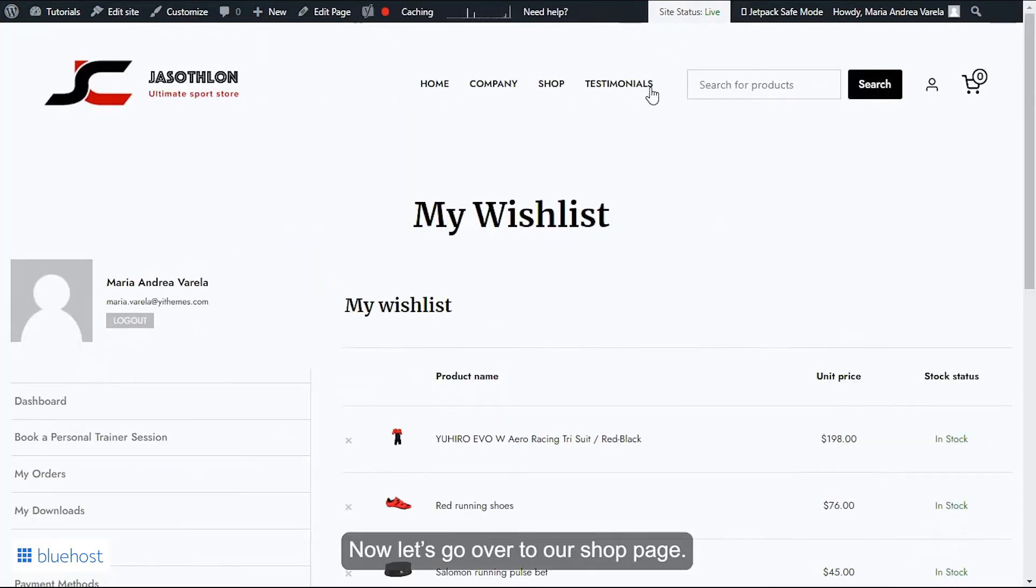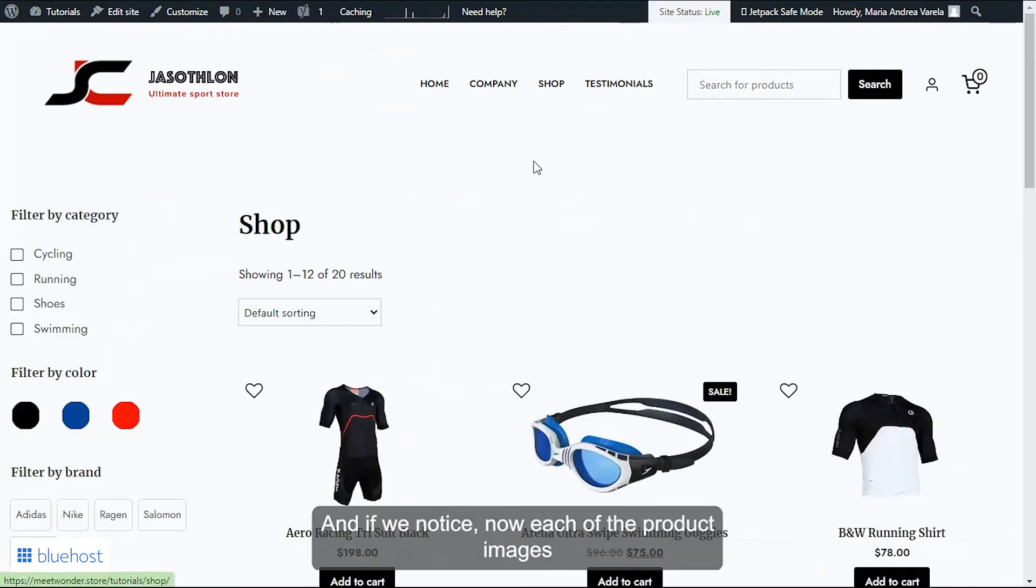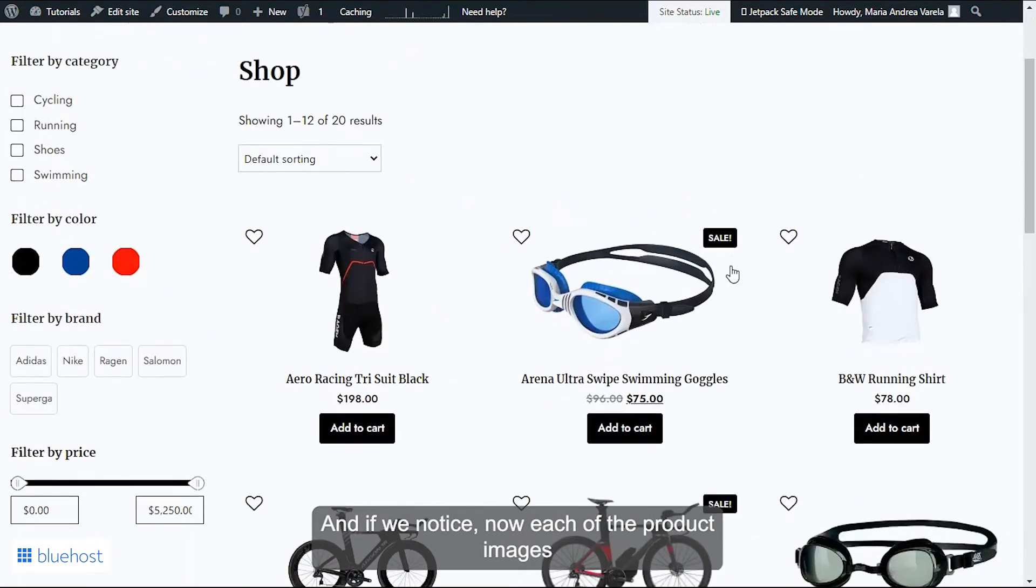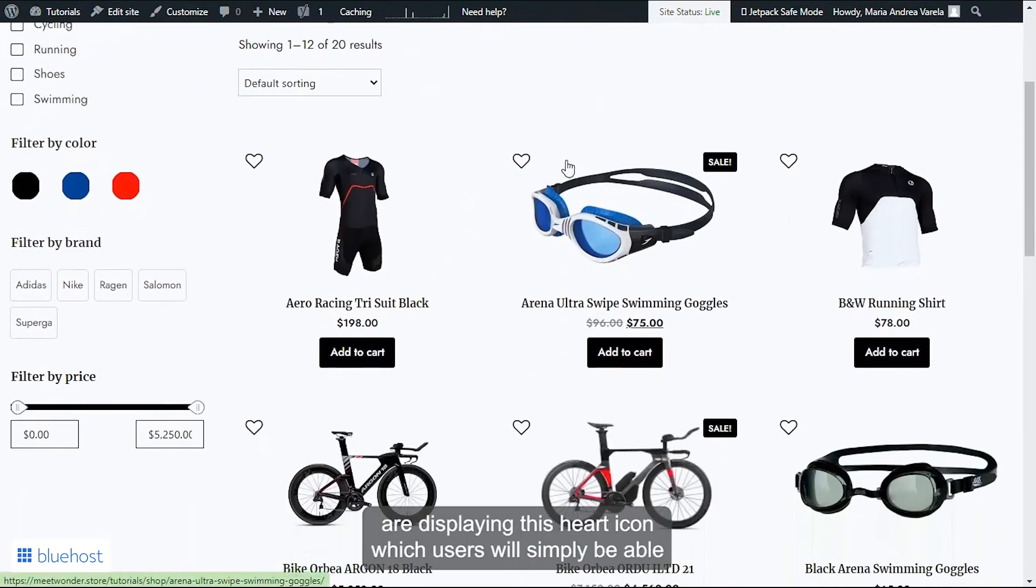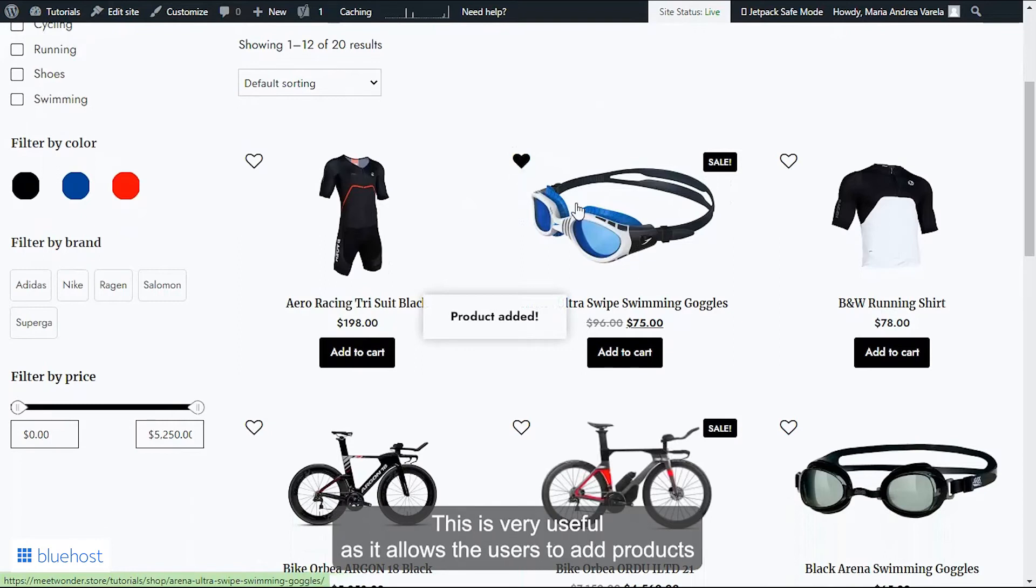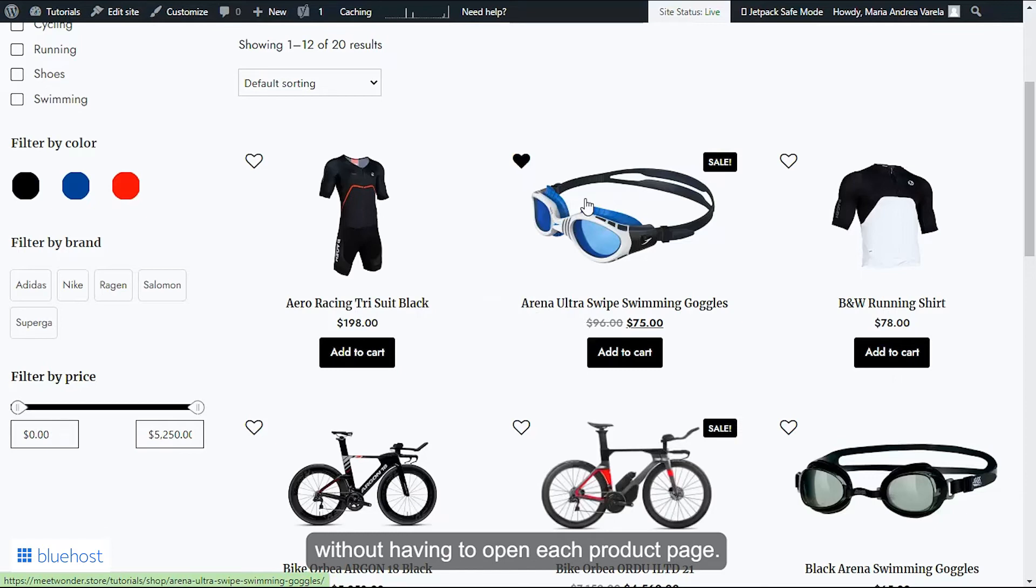Now let's go over to our shop page and if we notice, now each of the product images is displaying this heart icon which users will be able to simply click on in order to add the products to their wishlist. This is very useful as it allows the users to add products in an easier way without having to open each product page.